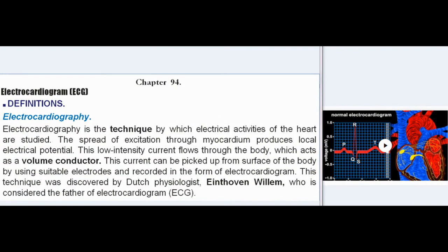Chapter 94: Electrocardiogram — ECG Definitions. Electrocardiography is the technique by which electrical activities of the heart are studied. The spread of excitation through myocardium produces local electrical potential. This low-intensity current flows through the body, which acts as a volume conductor. This current can be picked up from the surface of the body using suitable electrodes and recorded in the form of an electrocardiogram. This technique was discovered by Dutch physiologist Willem Eindhoven, who is considered the father of electrocardiogram (ECG).